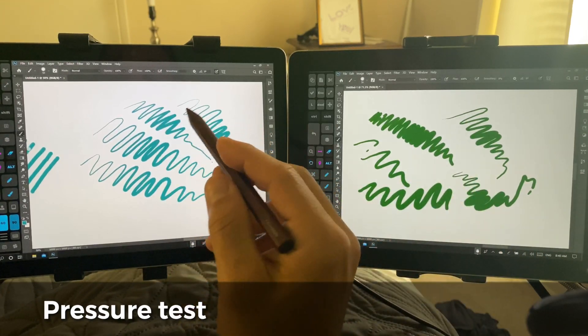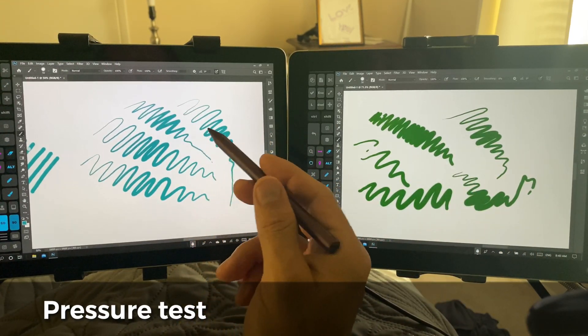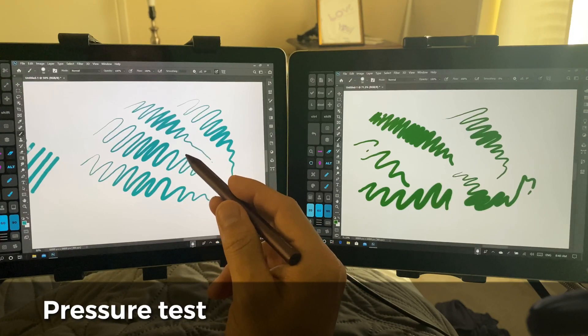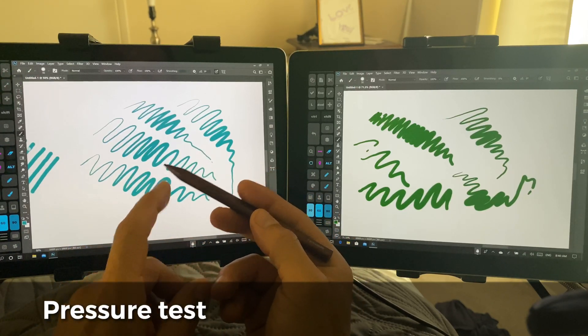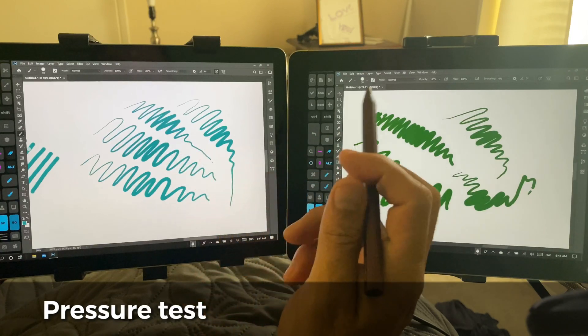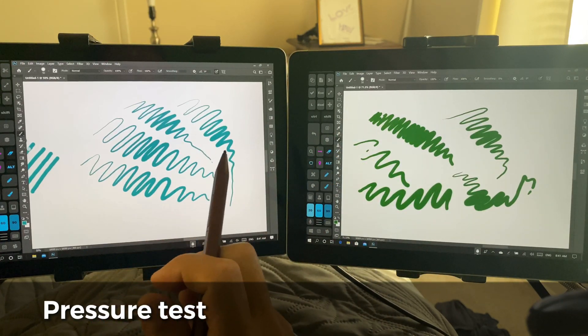All right, so it looks like the pressure curve for the pen is definitely better. My original thoughts were that this would also be 1024 levels of pressure for the pen or the stylus — I might be wrong; it may be that this has been increased or just improved, but it does seem better for sure over the Surface Go original. All right, that's it for this test. I'll be doing a lot more tests with the Surface Go 2 and hopefully eventually the Surface Book 3. If you guys like this channel, please subscribe, and until next time, stay creative and have a wonderful day.